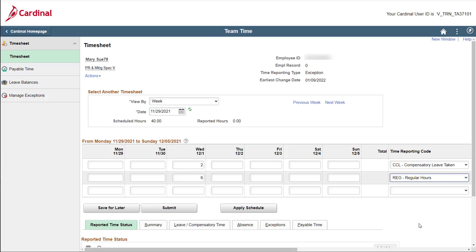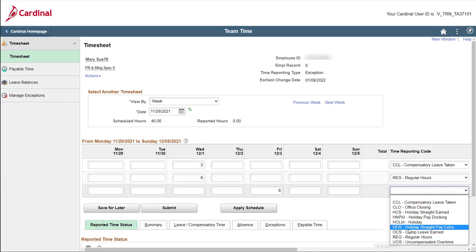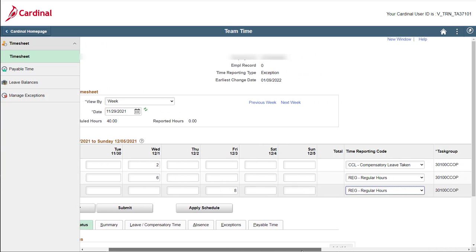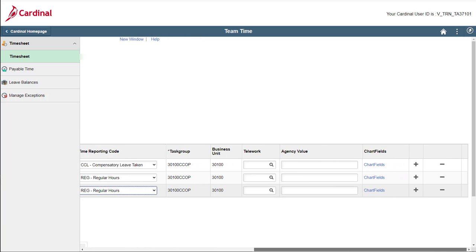That takes care of the first exception! Now let's enter the 8 hours you worked on Friday that need to be charged to a special project chartfield. Use the third row, enter your hours for Friday, and select the regular hours time reporting code. Next, enter the special project chartfields for these hours. Scroll over to the right and click the chartfields link for the third row.